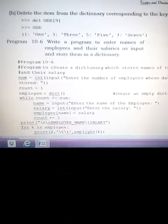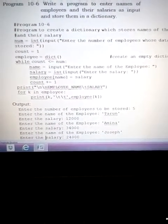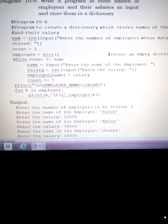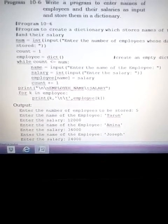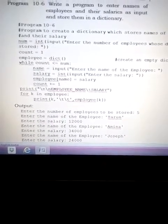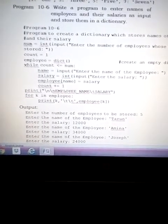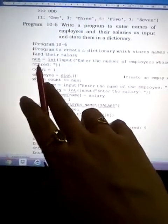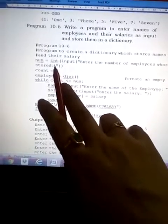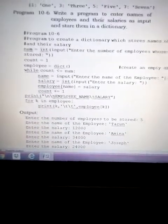Now let's look at another program. Write a program to enter names of employees and their salaries as input and store them in a dictionary. We pass the names and salaries at the time of execution and then store them in a dictionary. We take 'num' as an integer input: 'enter the number of employees whose data is to be stored'.